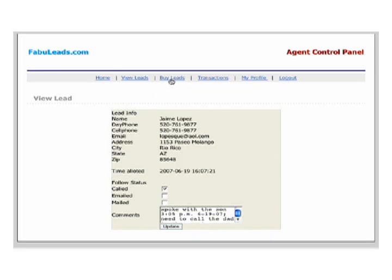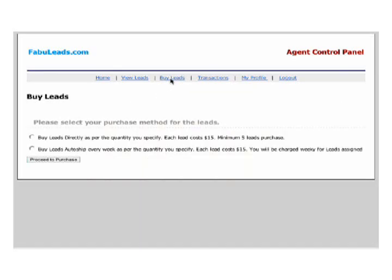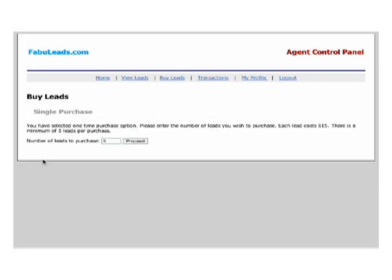Now, let's go to the buy leads page. You can see that you have the option to purchase any number of leads that you desire. The minimum purchase is for five leads, but you can purchase any number simply by clicking on the first buy leads directly option.